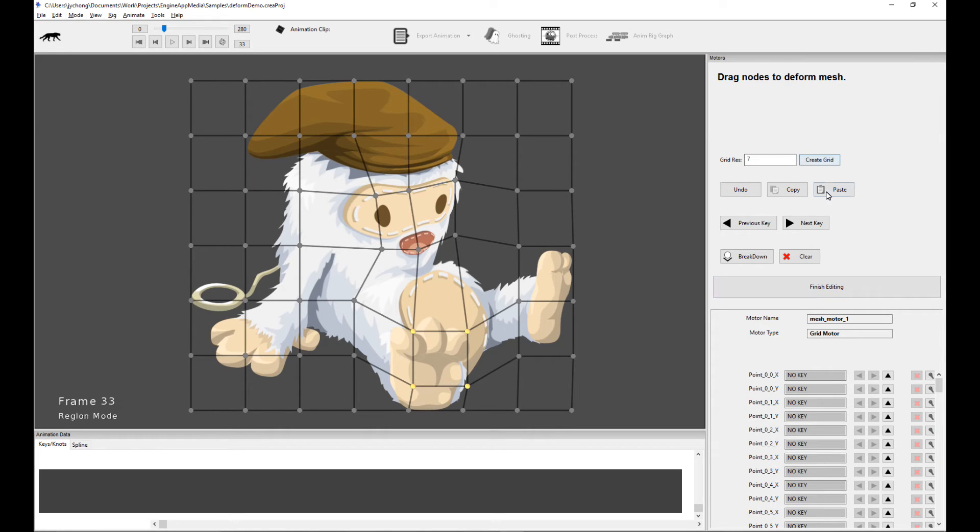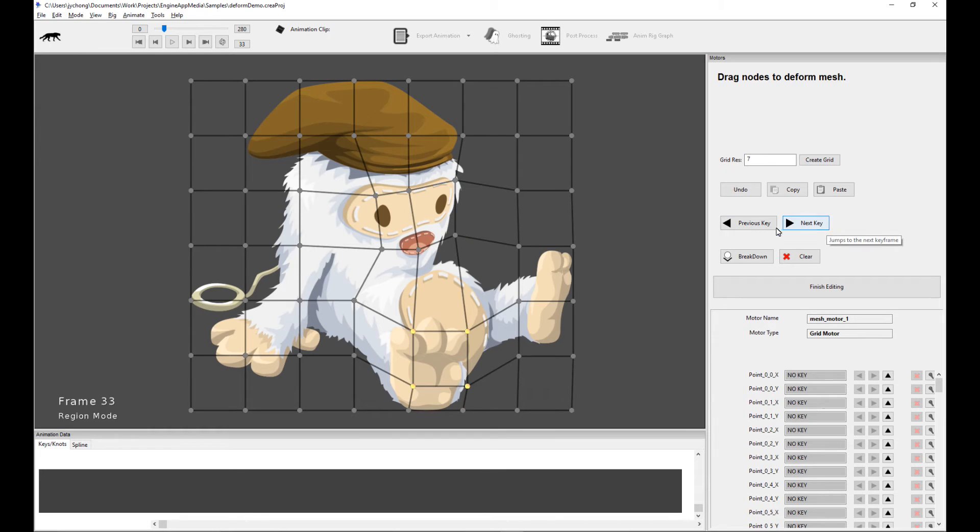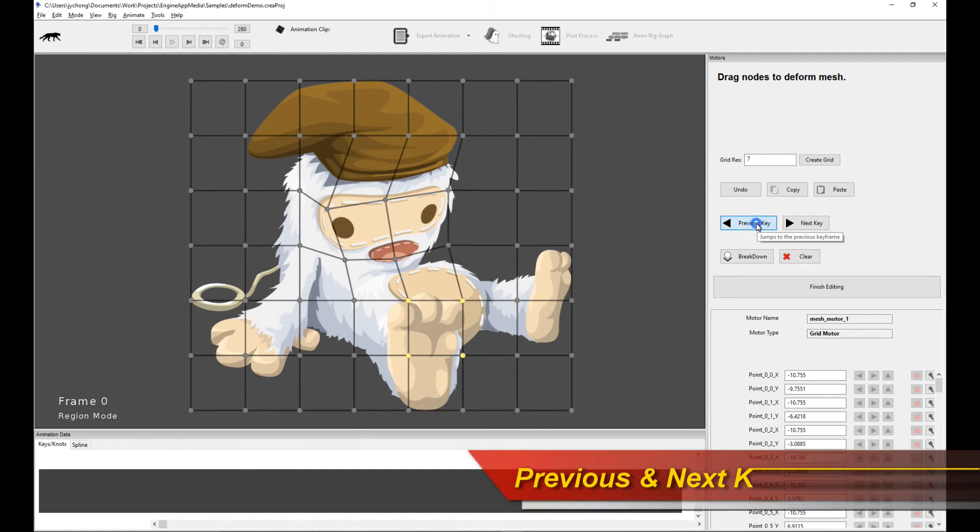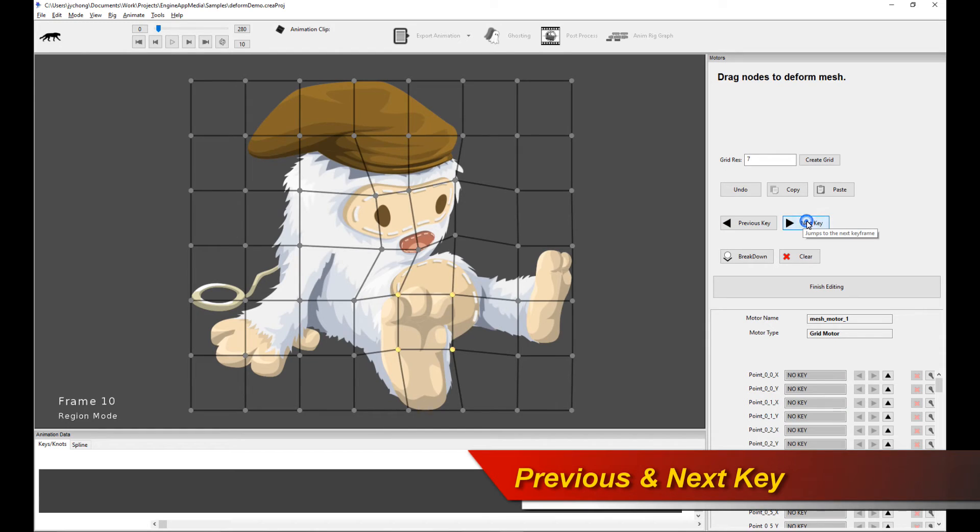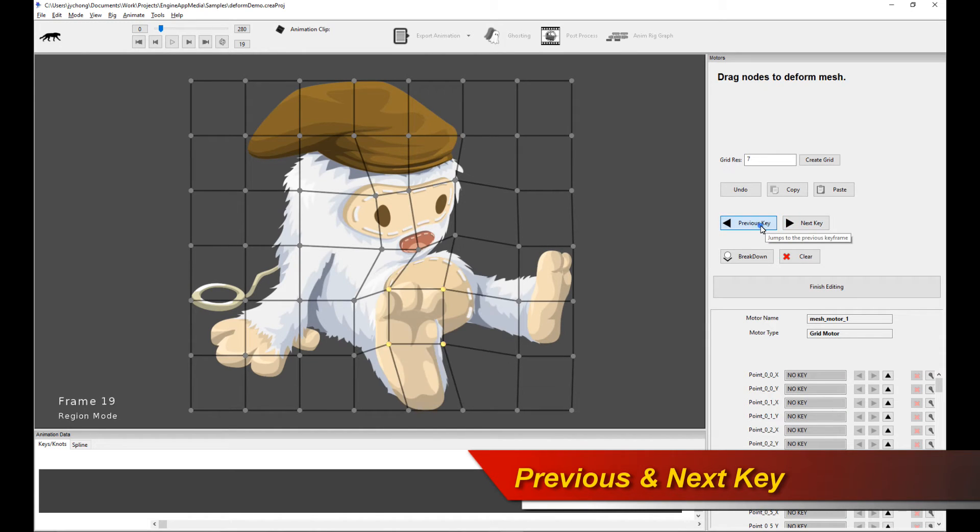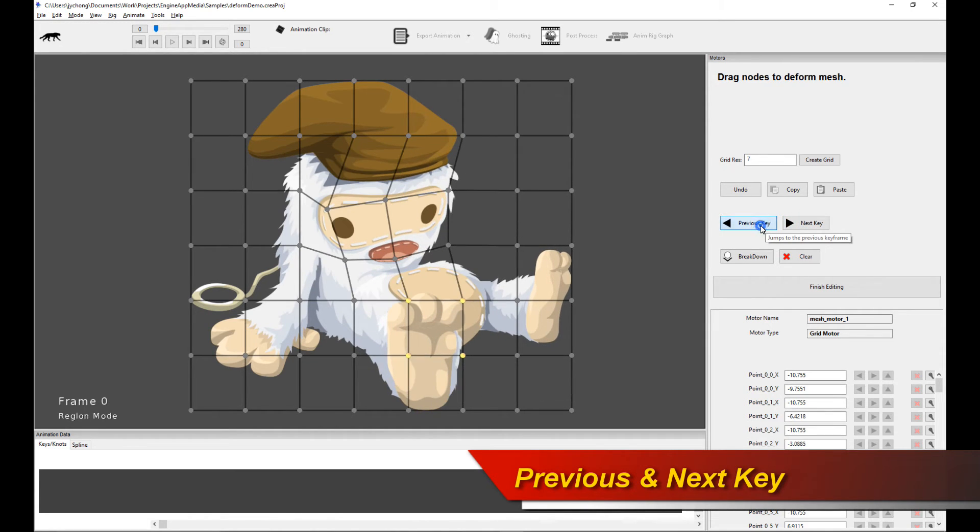Now with this tool, it's a lot easier because the two buttons you need to remember are Previous Key and Next Key. So when you click on Previous Key, you can actually step backwards to all the relevant keyframes of your animation.